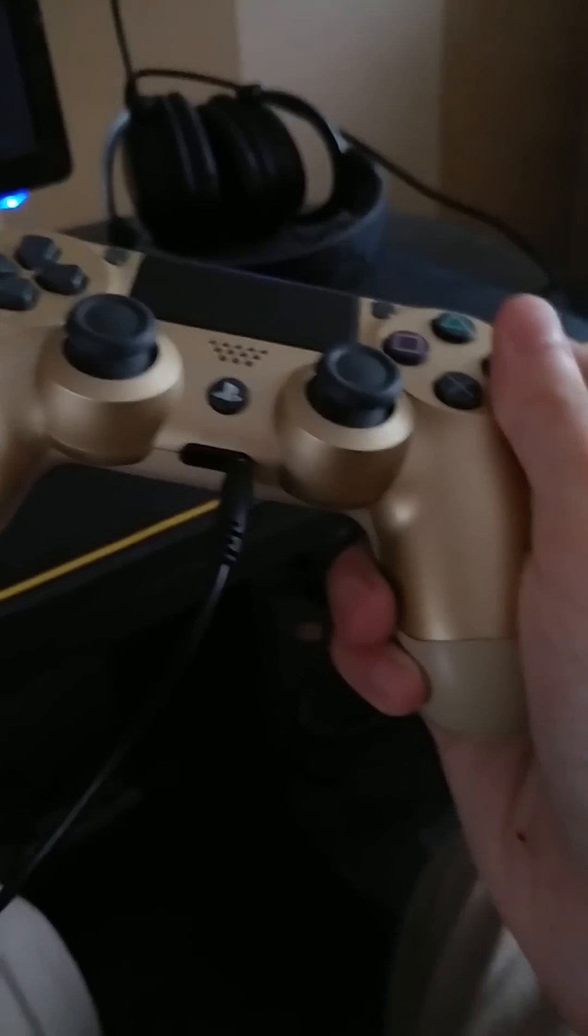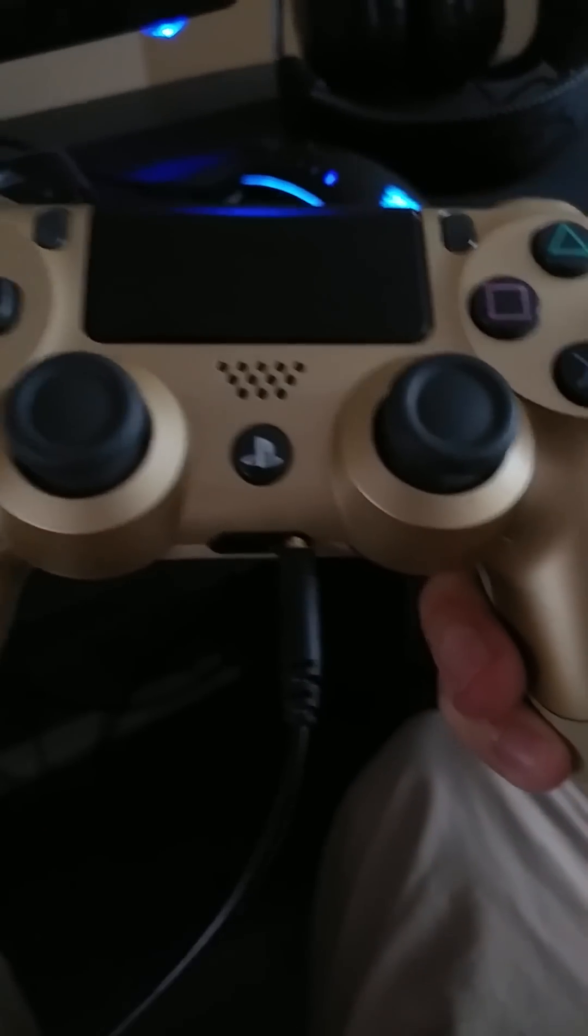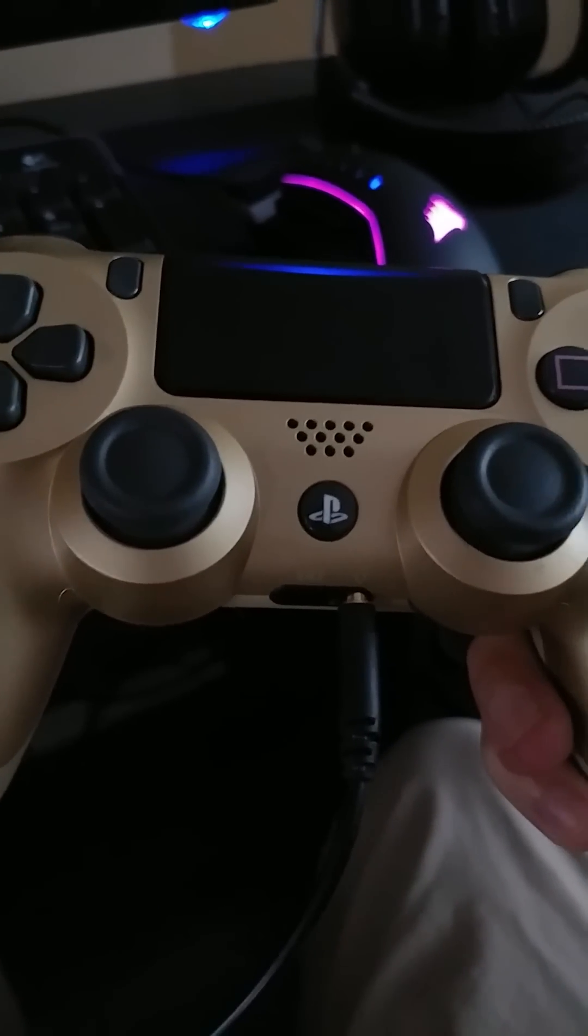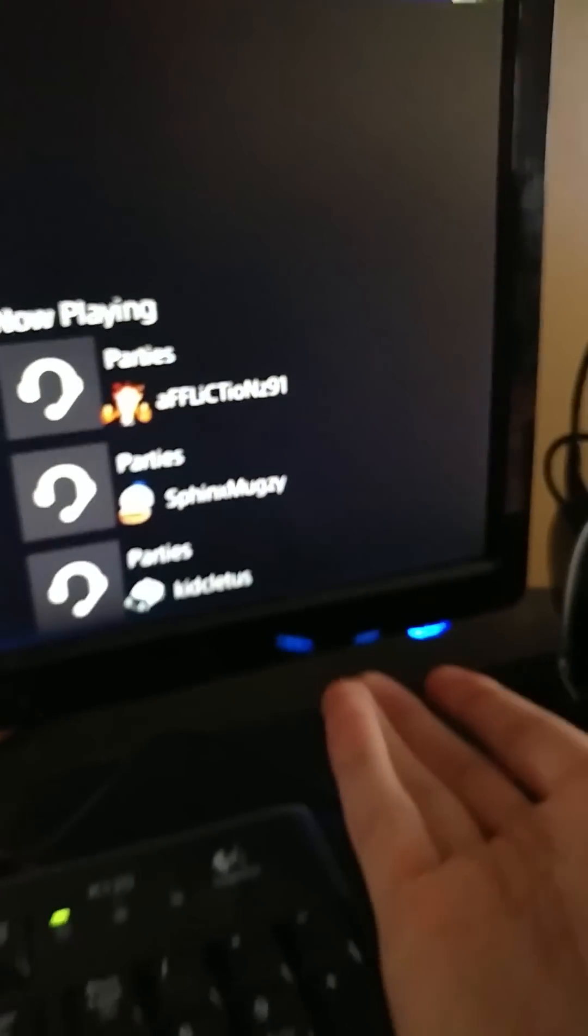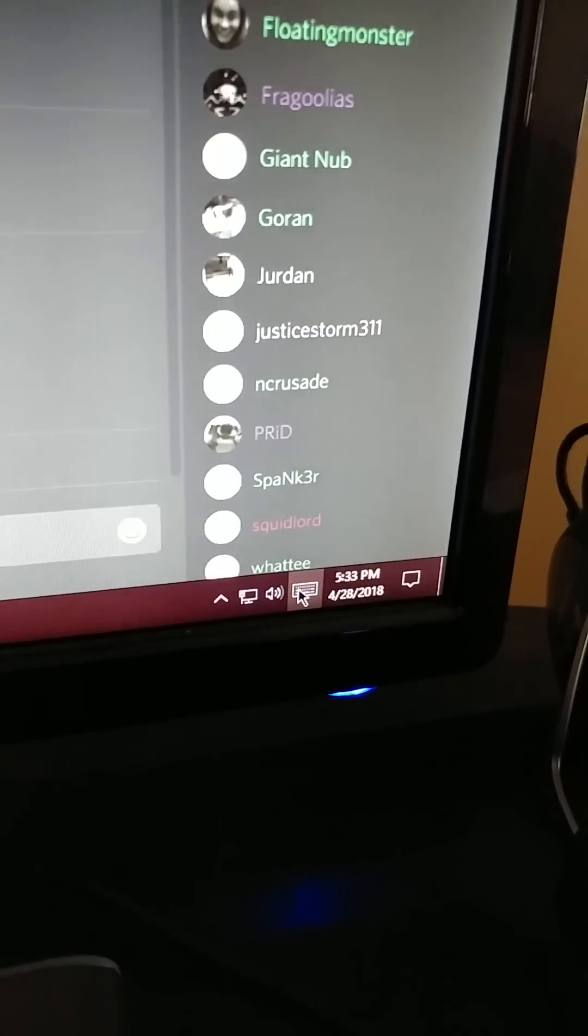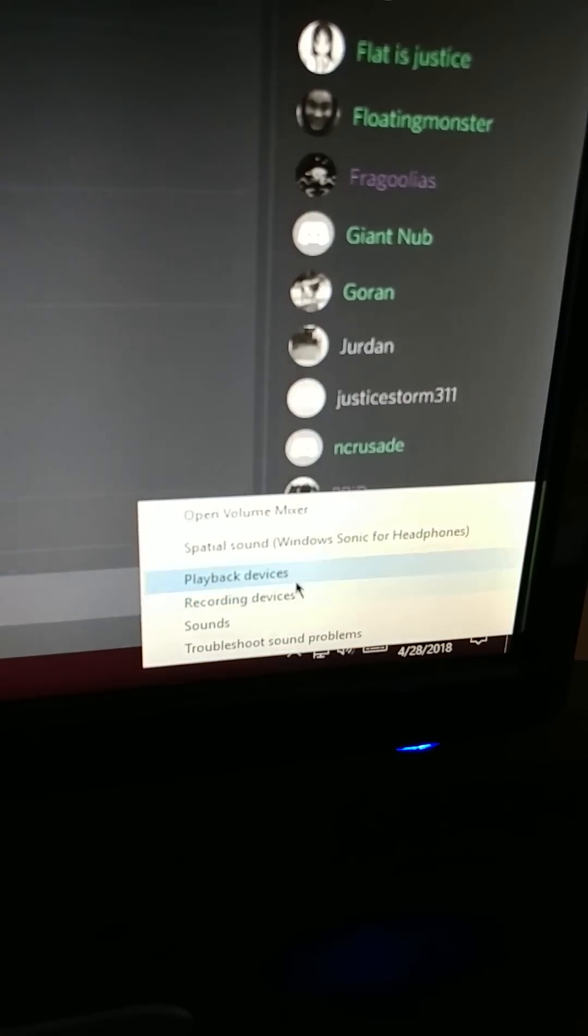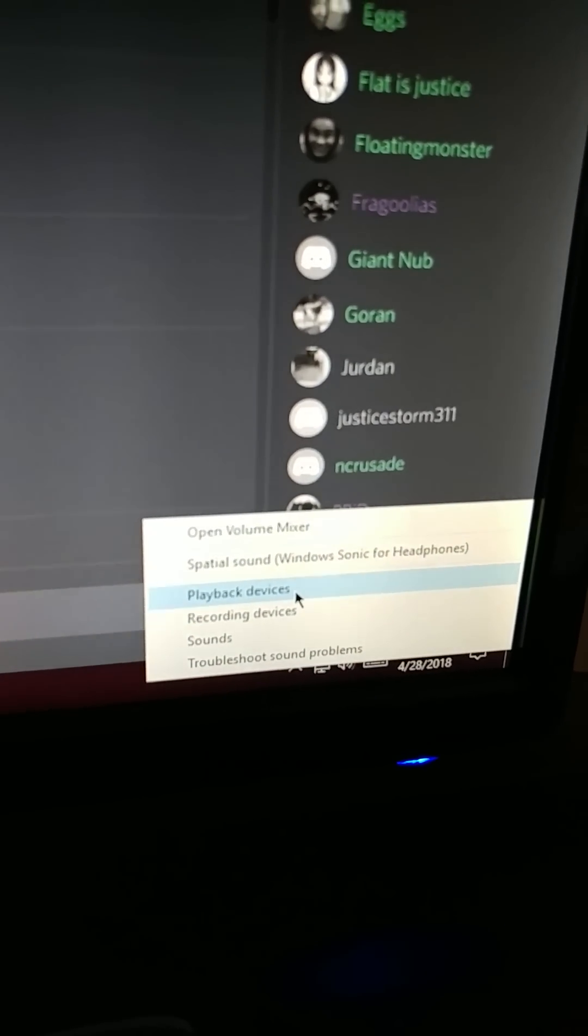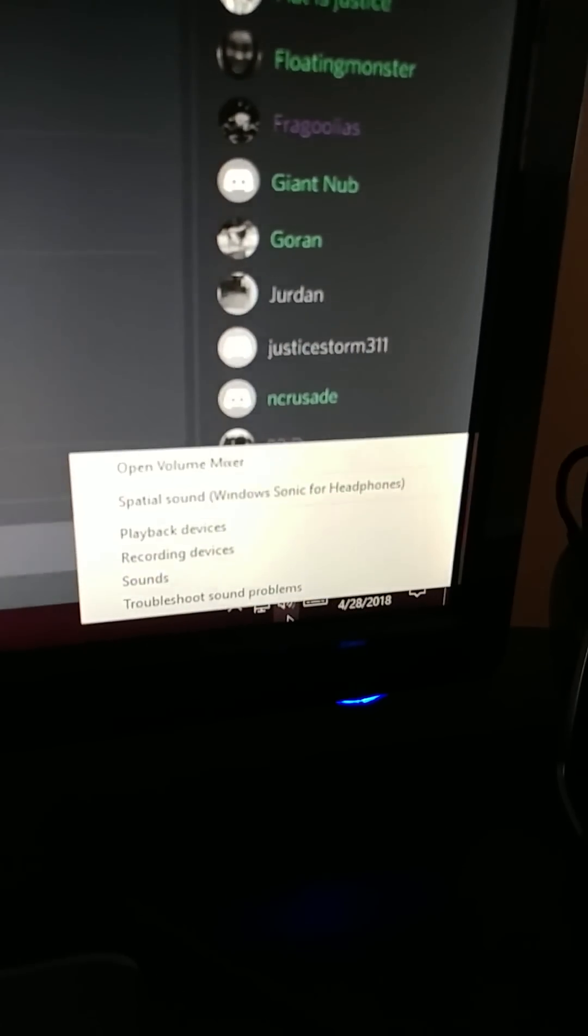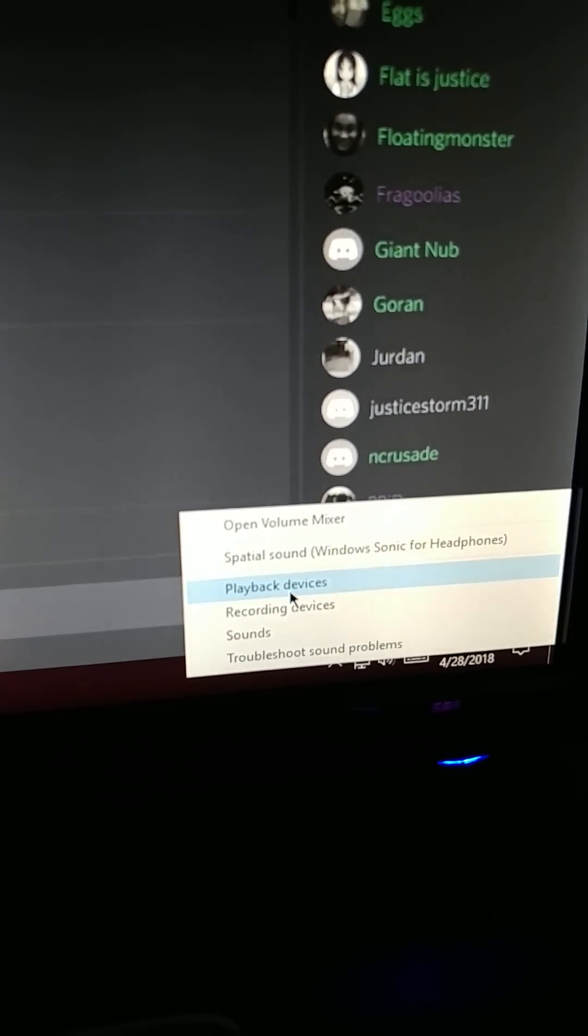Now when you plug it in this way, where you have an auxiliary cord going into the back of your computer, you're actually sending the audio from your controller into your computer. So if I just show you real quick, if I go to playback devices, you're going to right click the speaker and go to playback devices.